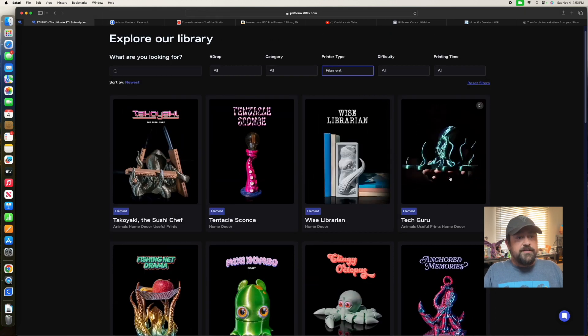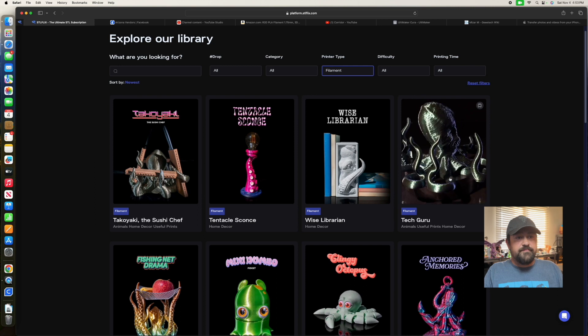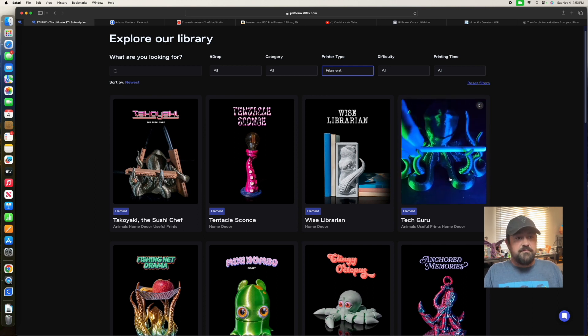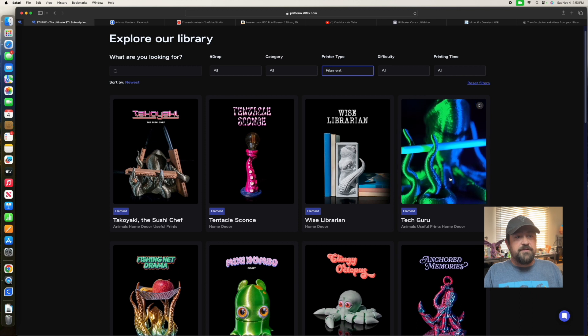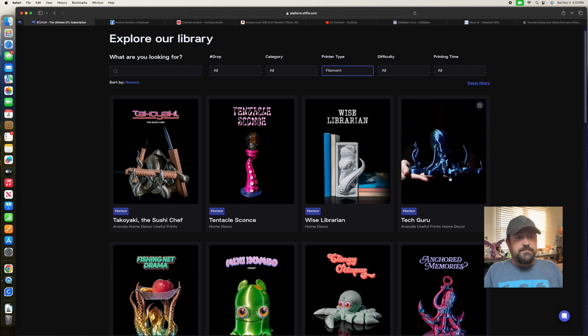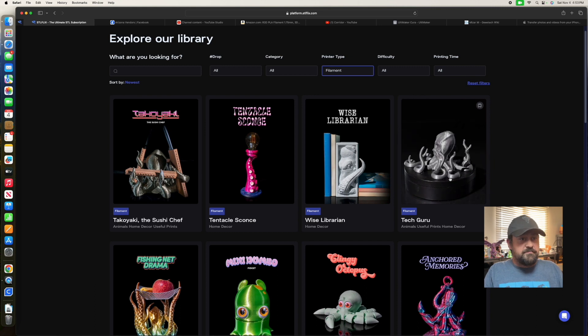We got an octopus cell phone holder. I guess it could hold anything you want. Yep, there we go. Pencil, tablet, cell phone, whatever.